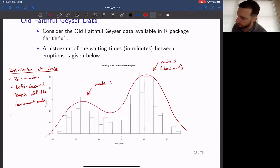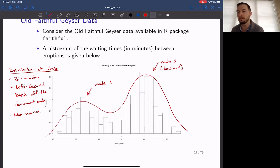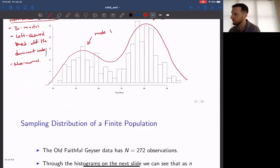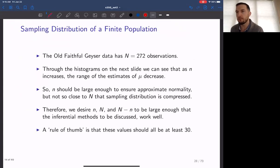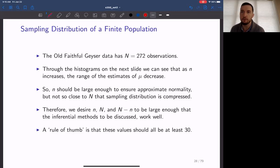This distribution is very clearly not normal. If we consider this dataset to be the population with size 272, and we collect samples from the population and compute means for different sample sizes, we can study the distribution of those means — the empirical sampling distributions of the mean for those different sample sizes.